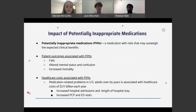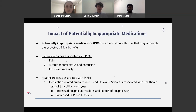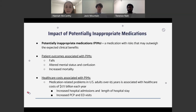Potentially inappropriate medications, or PIMs, are medications with risks that may outweigh the expected clinical benefits. Patient outcomes associated with PIMs include falls, which are associated with worsened health outcomes and decreased quality of life in older adults. Many falls can be attributed to medication — some which lead to orthostatic hypotension, causing dizziness or instability when moving from a seated or lying position to a standing position. Additionally, many medications have the ability to reduce alertness and slow reflexes, which may also contribute to falls.